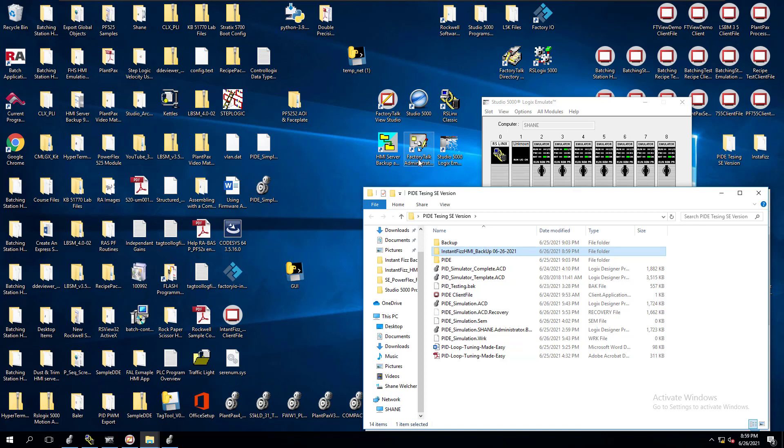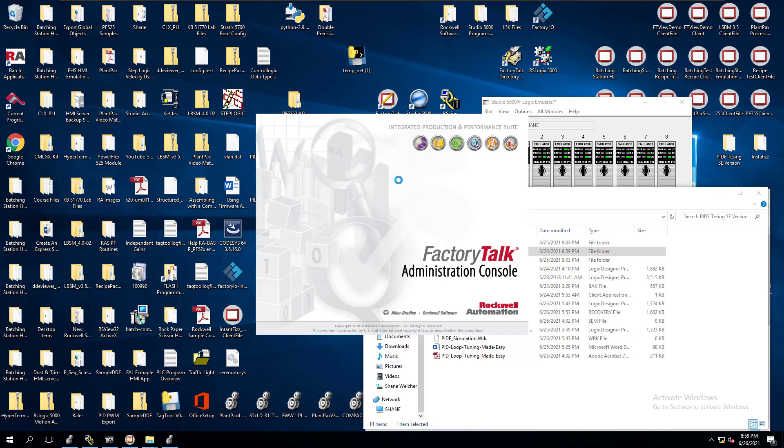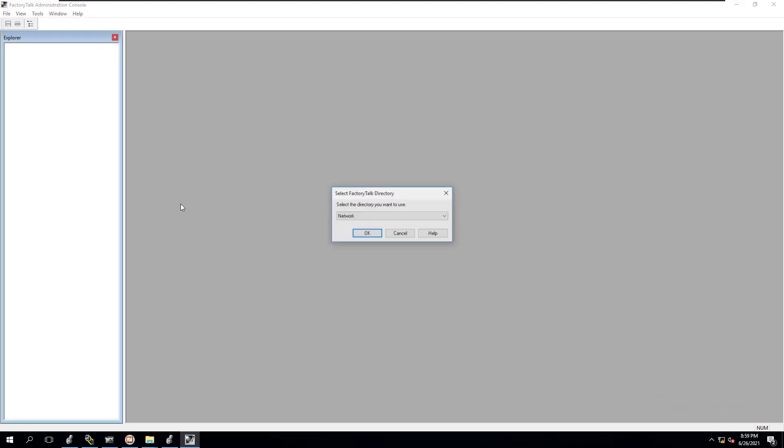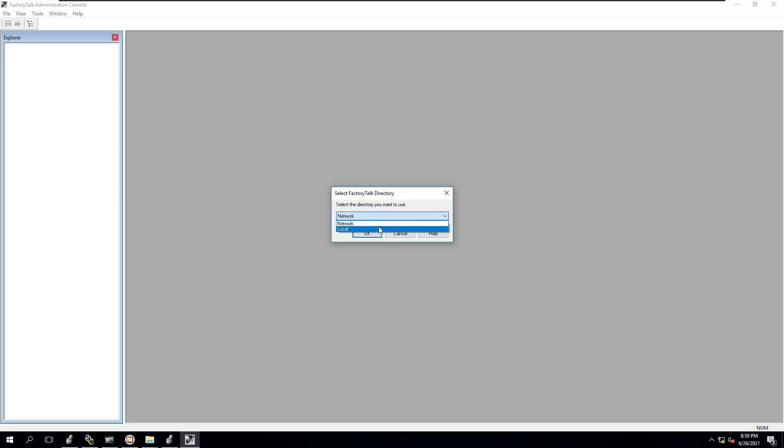Now we need to open up our FactoryTalk Administration console, and we're going to get our FactoryTalk Administration backup. Let me show you how to do this. We're going to choose what kind of directory are we, FactoryTalk directory. We're in network directory. If you're local, just switch to local, same process.